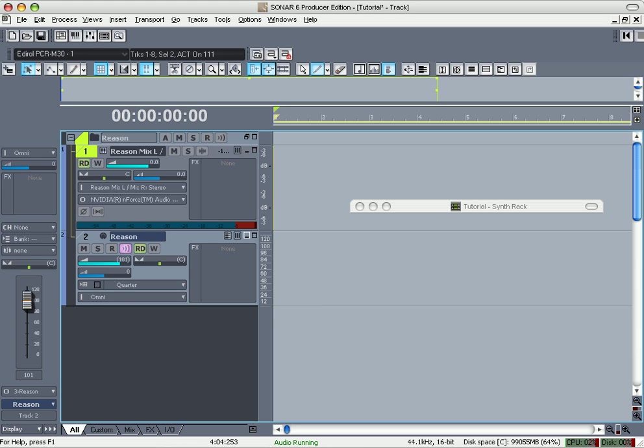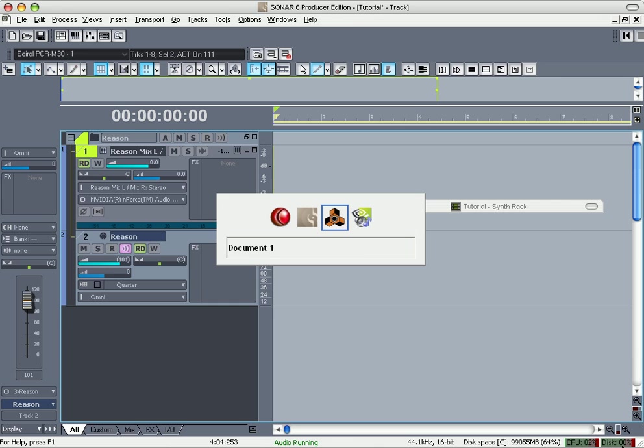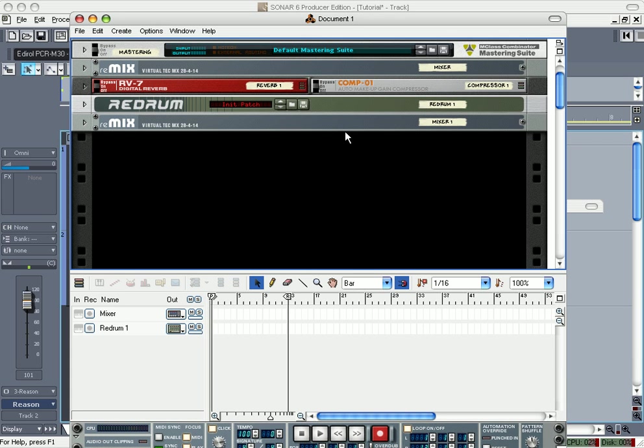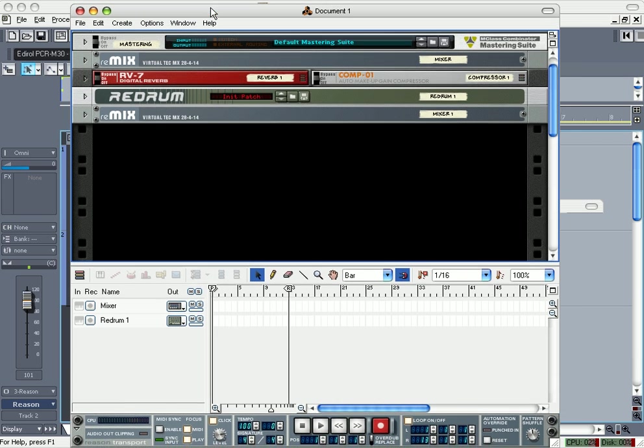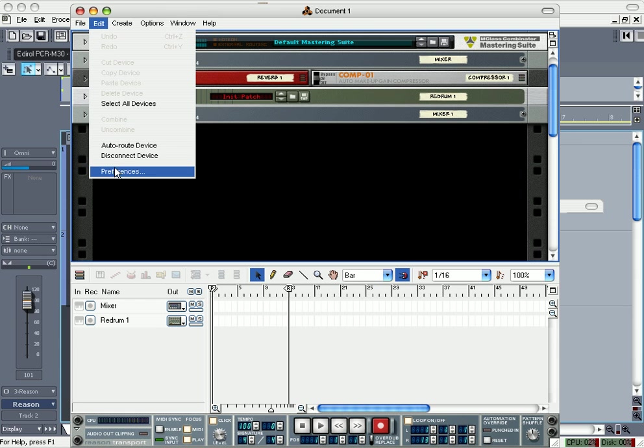Alright, let's see if Reason's done yet. Okay, now one important thing that you have to remember to do is go here to Edit Preferences in Reason, go to MIDI.